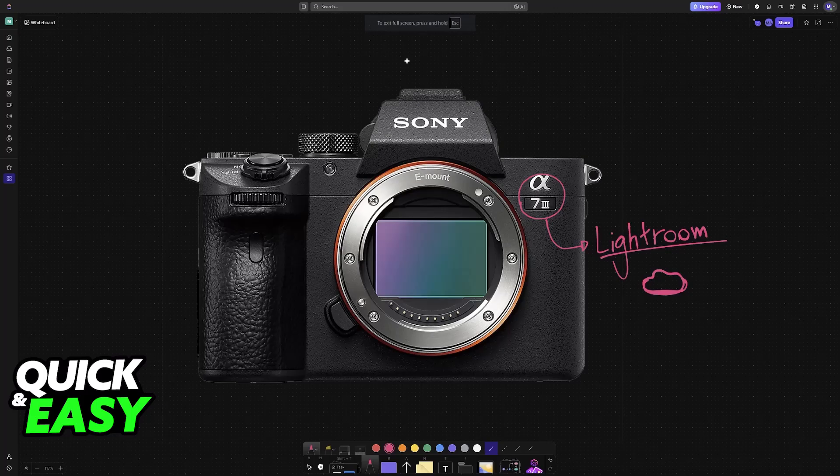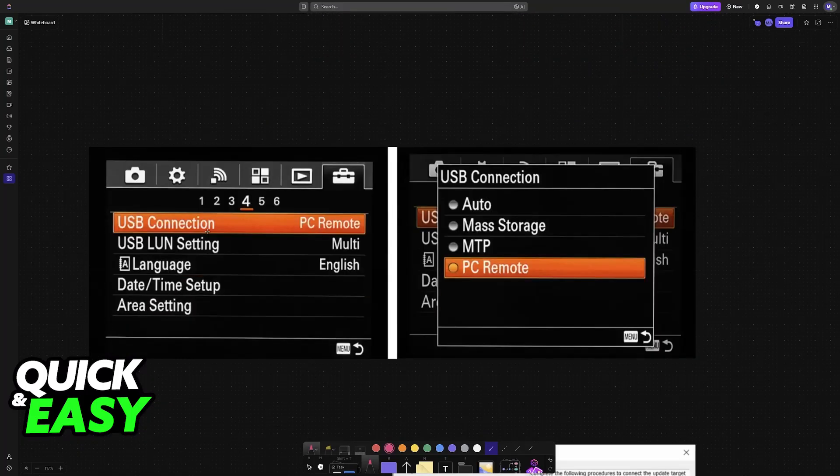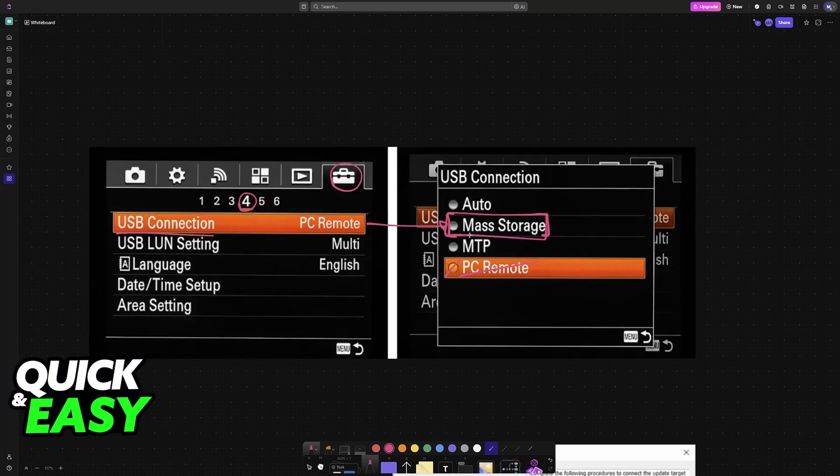To load it into the camera, first go into Settings, choose the toolbox icon, and on roughly the fourth page you will find USB Connection. Switch the USB connection to Mass Storage—ignore PC Remote for now. Make sure you select Mass Storage within the USB connection type.